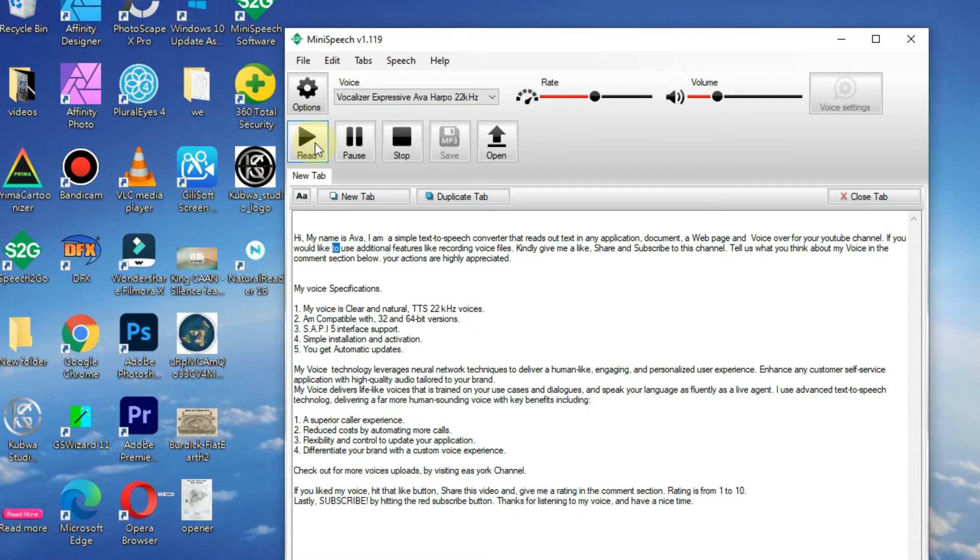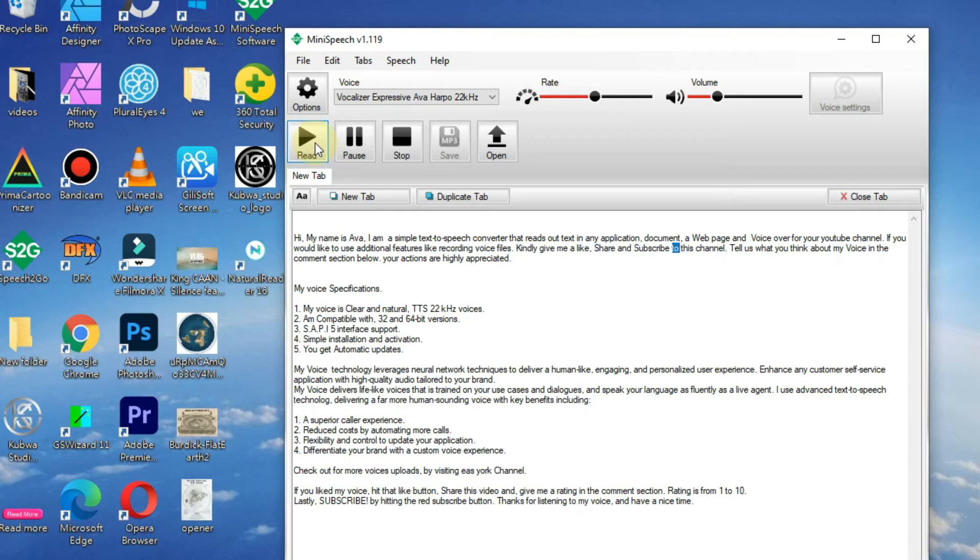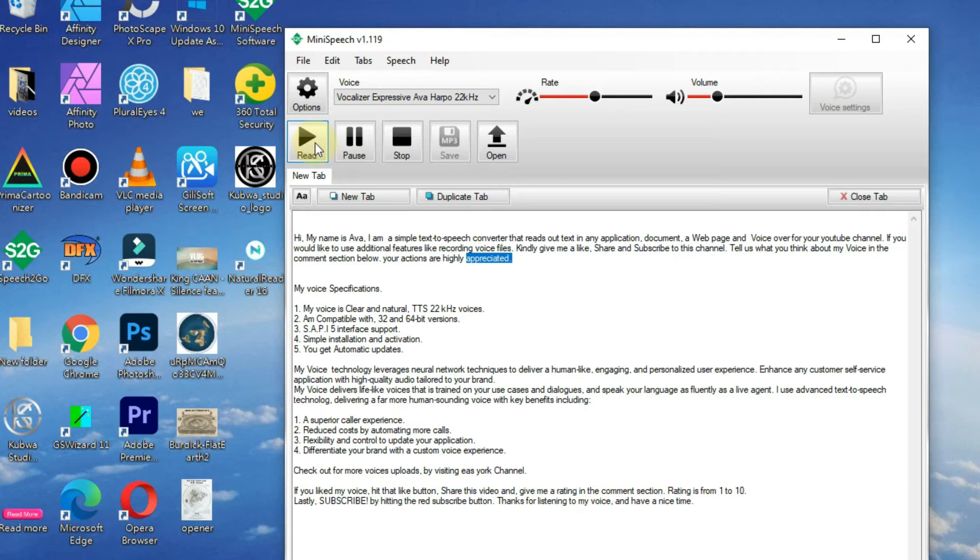If you would like to use additional features like recording voice files, kindly give me a like, share, and subscribe to this channel. Tell us what you think about my voice in the comment section below. Your actions are highly appreciated.